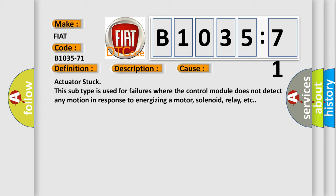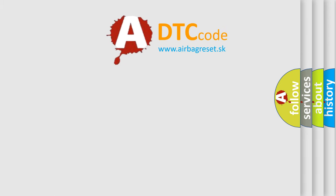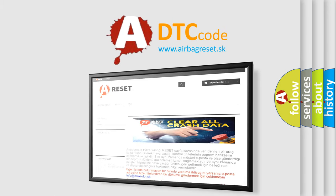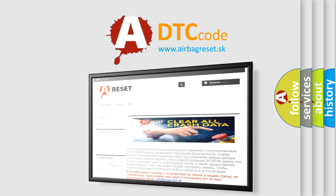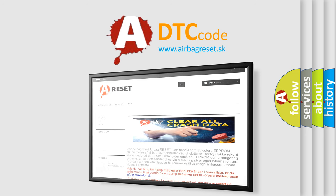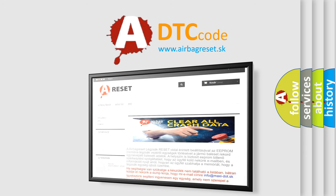The Airbag Reset website aims to provide information in 52 languages. Thank you for your attention and stay tuned for the next video.